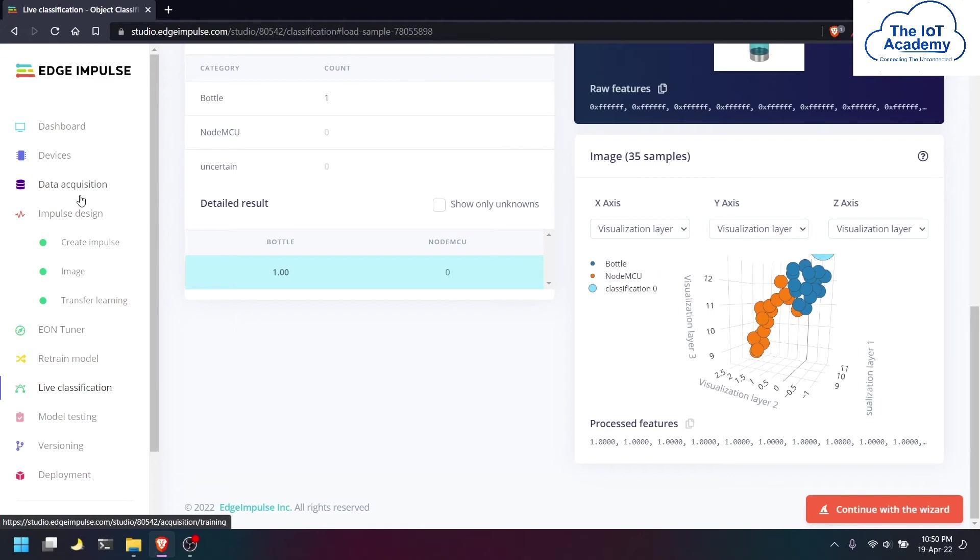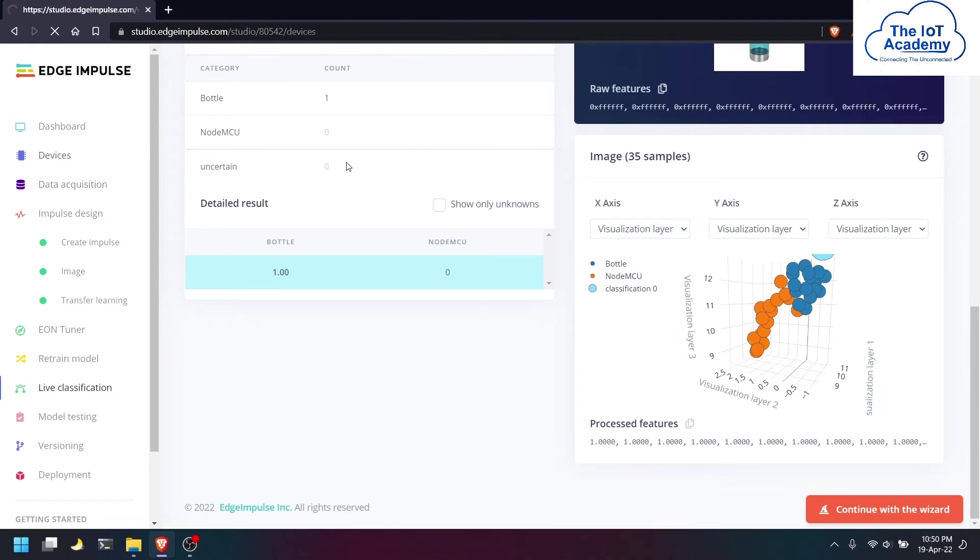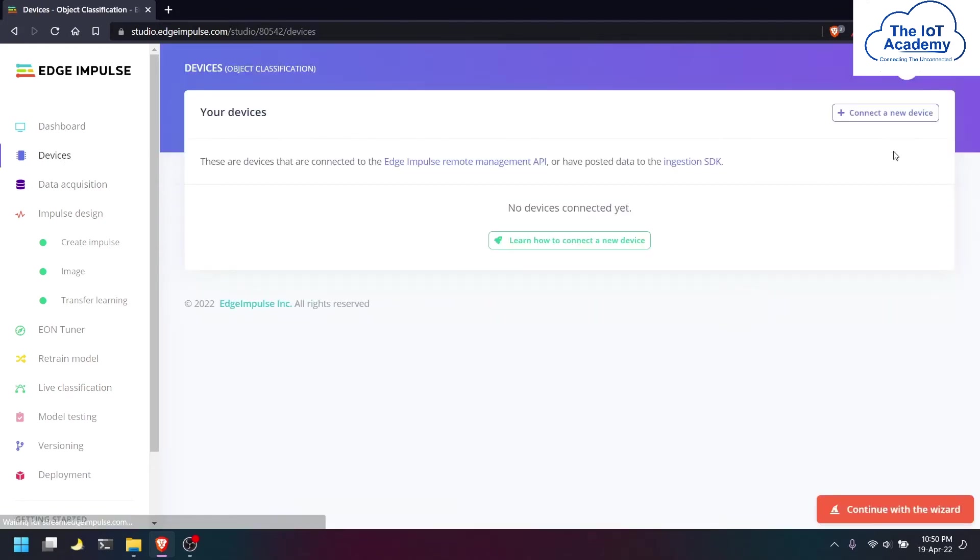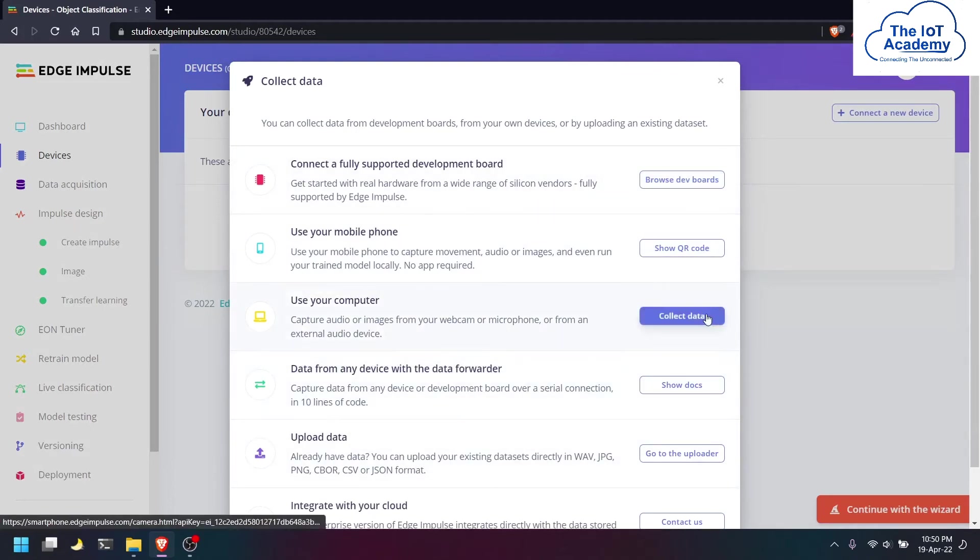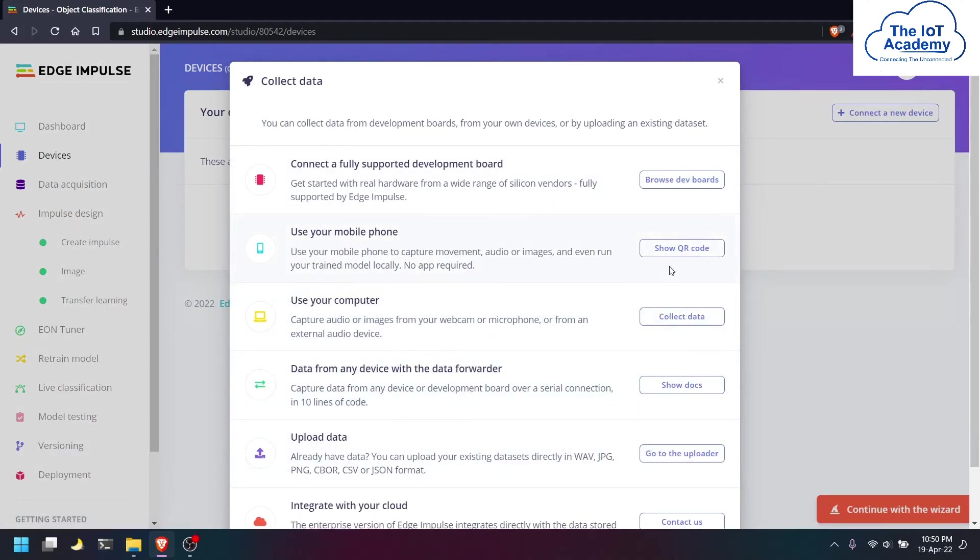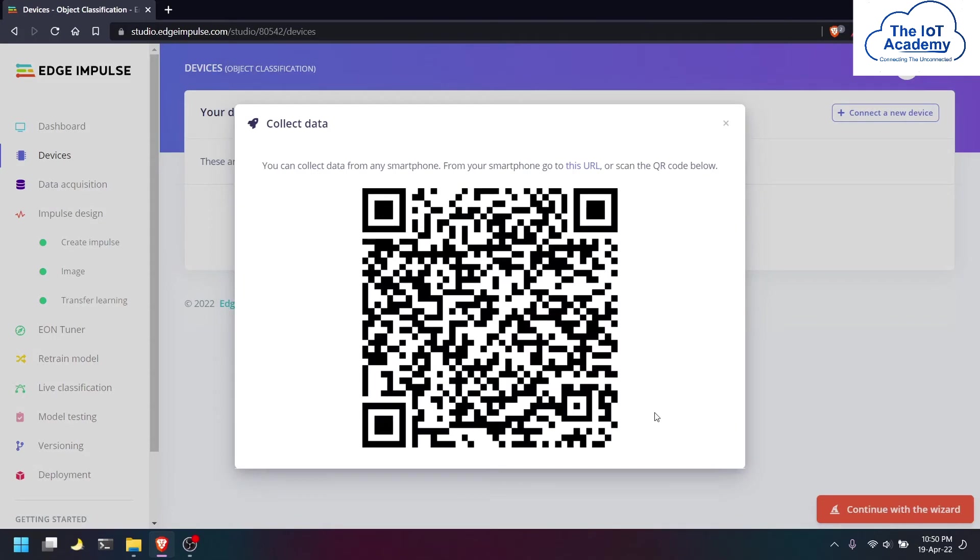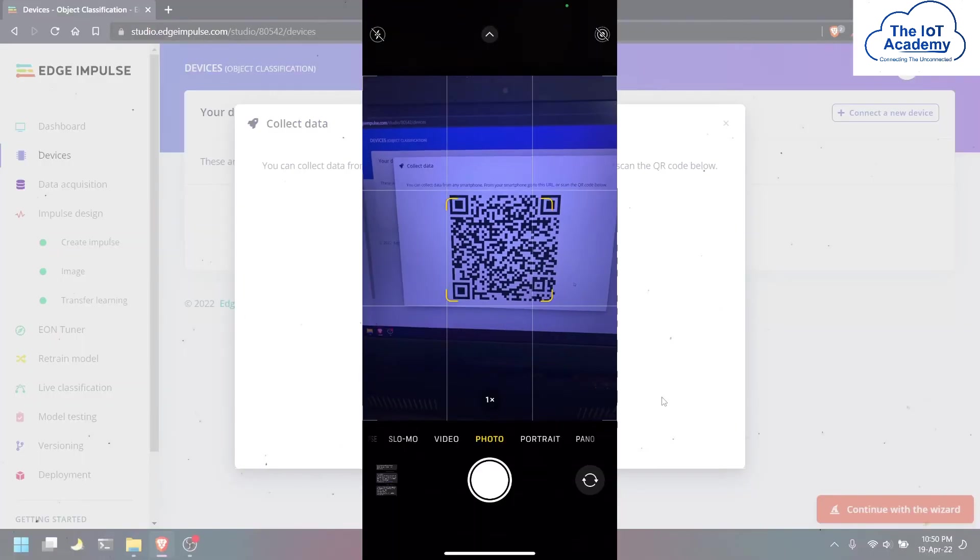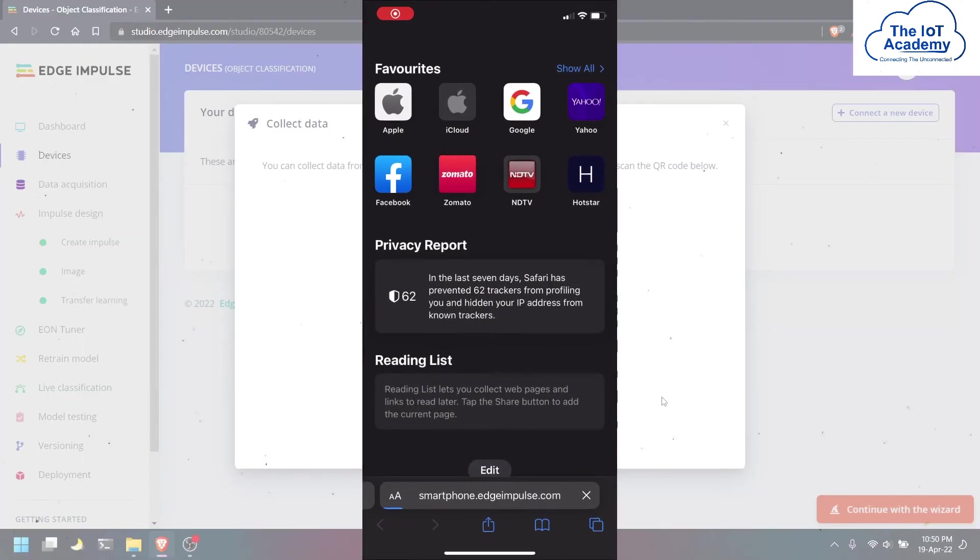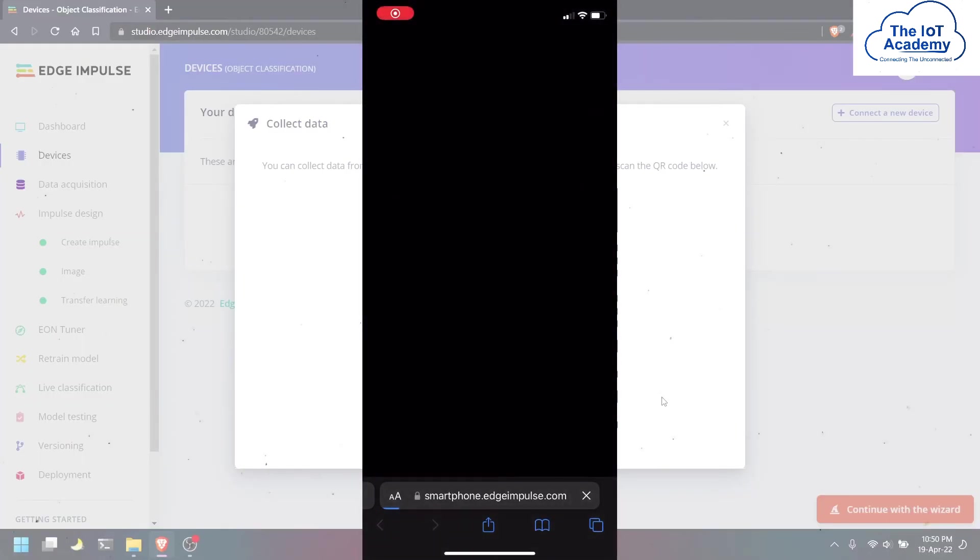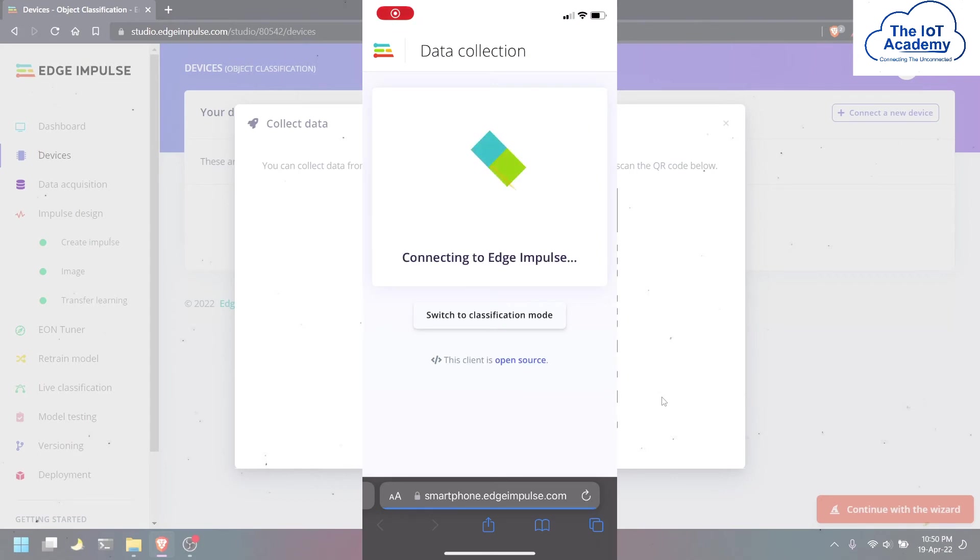The second method is by using your phone for live classification. We will be selecting our smartphone and connecting it to the Edge Impulse project. Once the QR code is generated, we just have to scan it and it will take us to the link.